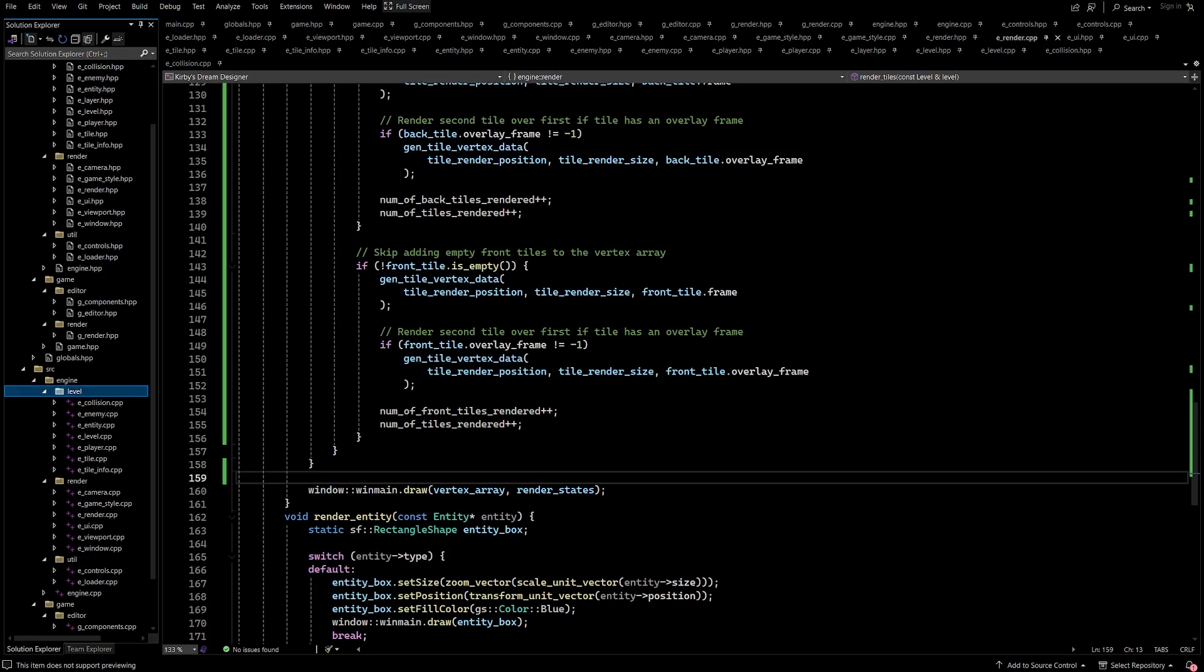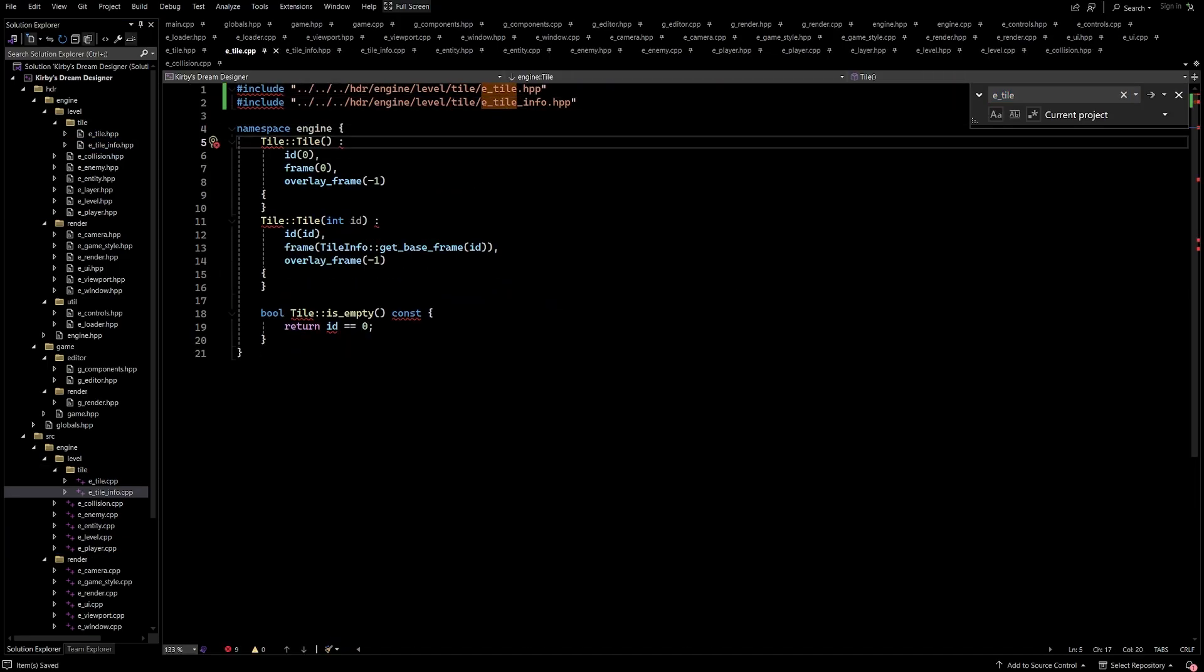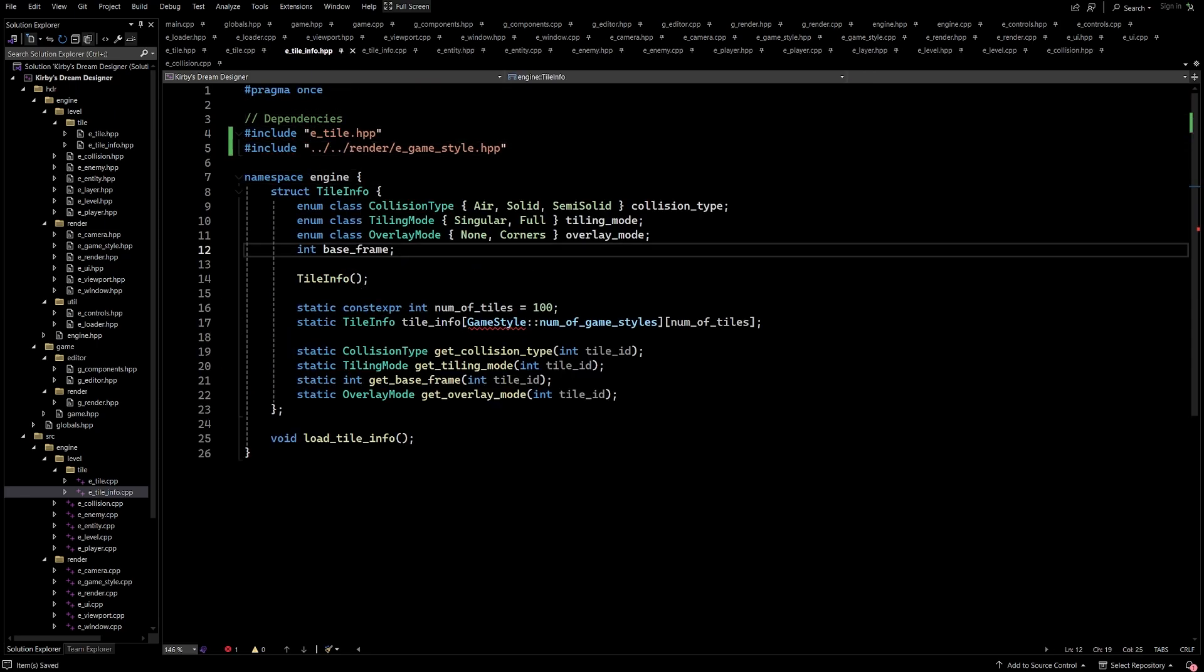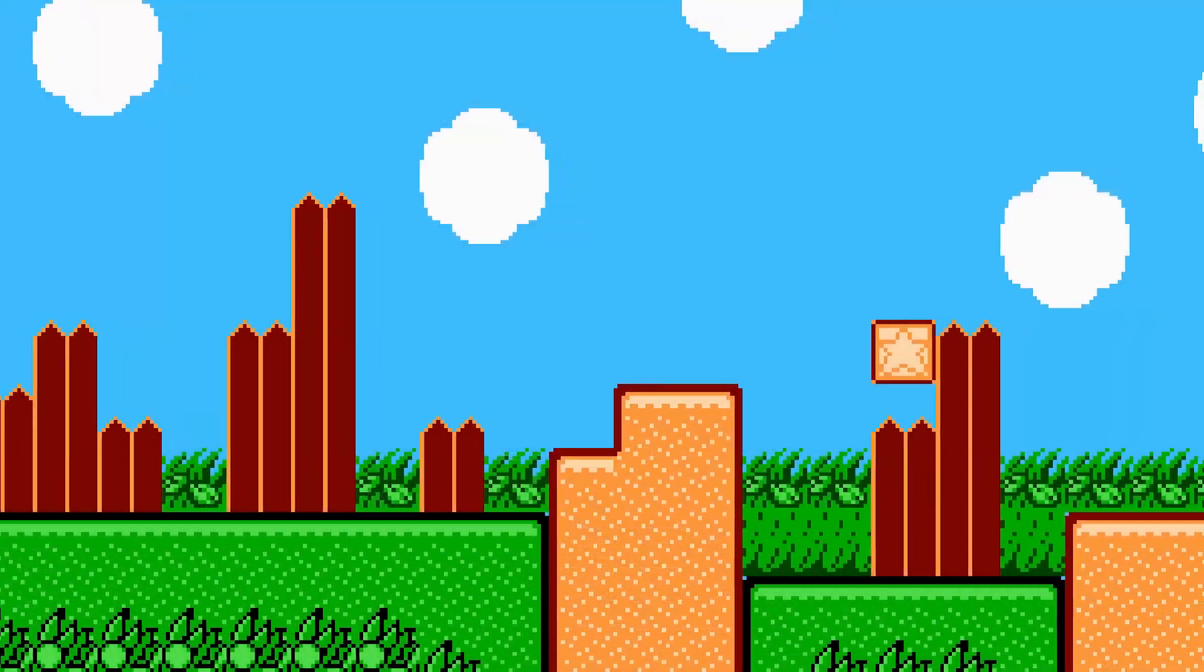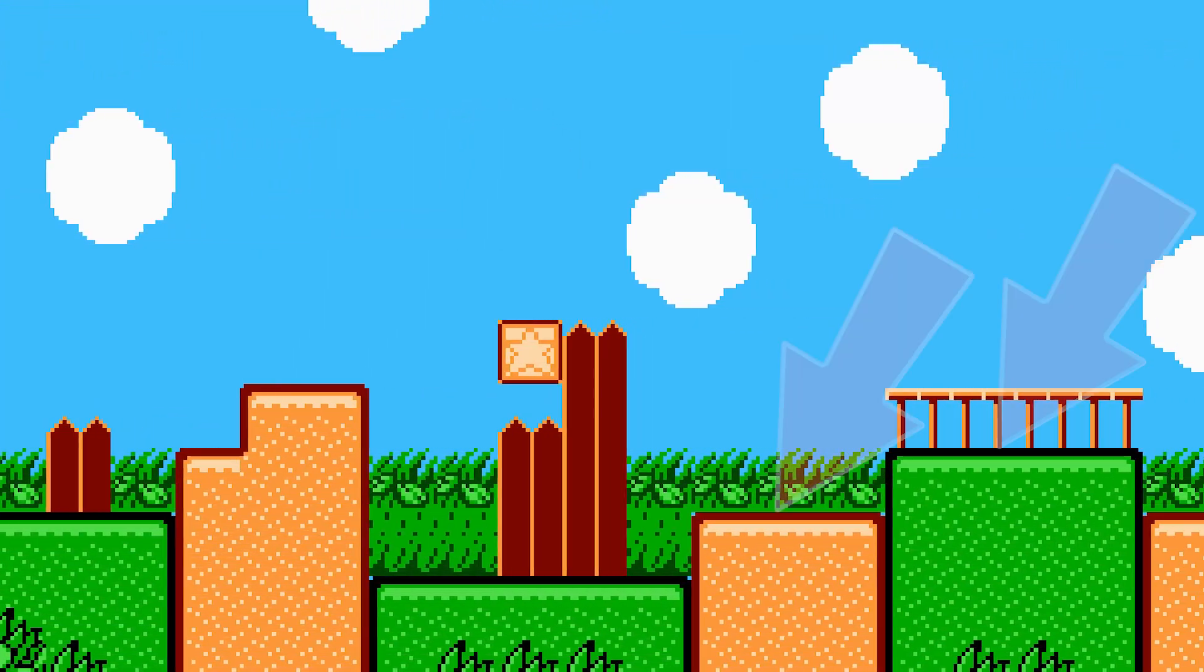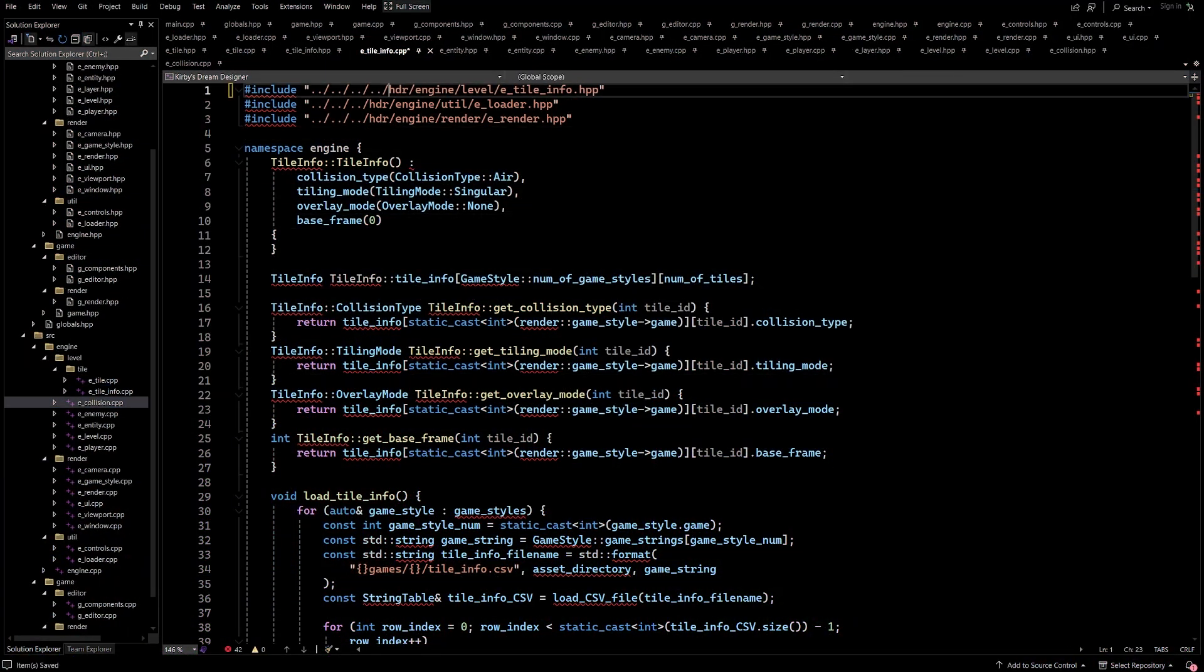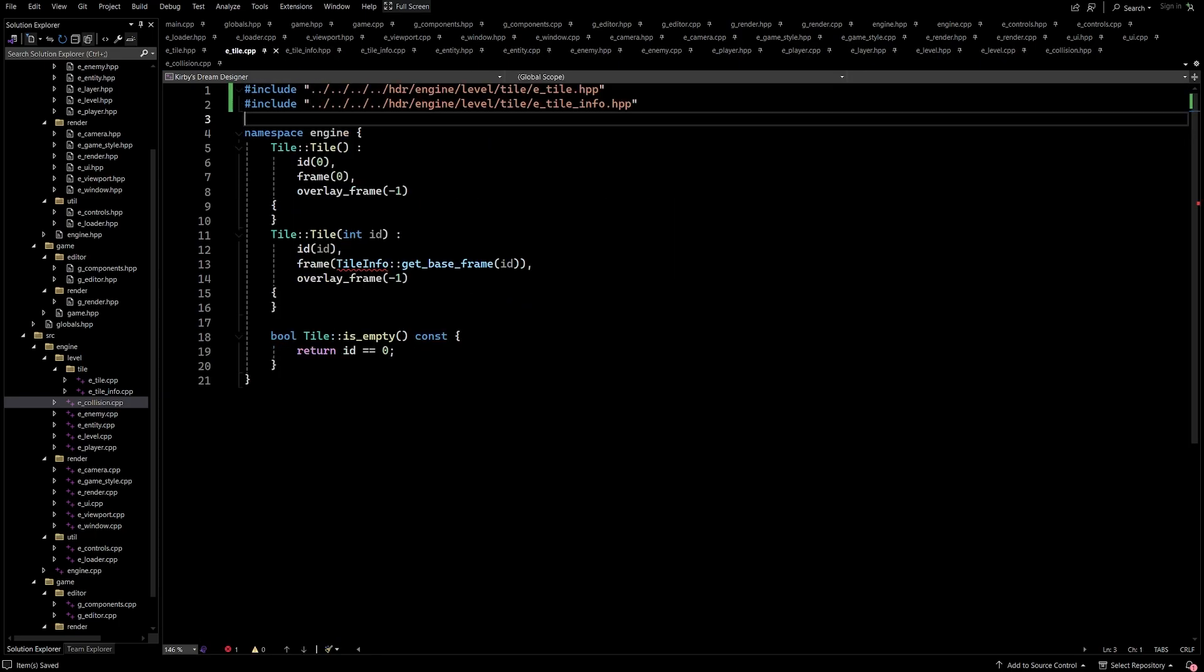Now that we have the auto-tiling system complete, there's another quality of life change that I want to implement, and this one will make it significantly easier to make variations of tiles within the game. And that's color palette support. In Kirby games, such as Kirby's Adventure, there are a variety of color palettes that are used to change the appearance of tiles, and in order to implement something like this in our project, we are going to need to utilize shaders in order to do this.